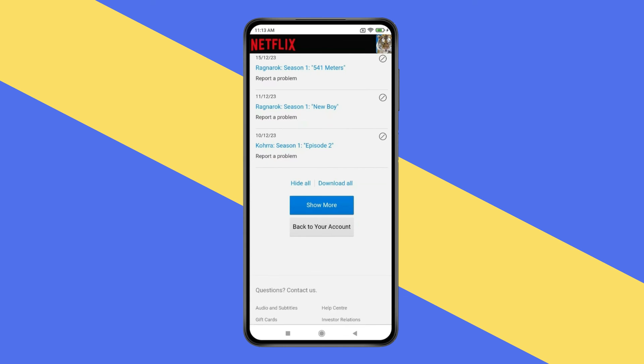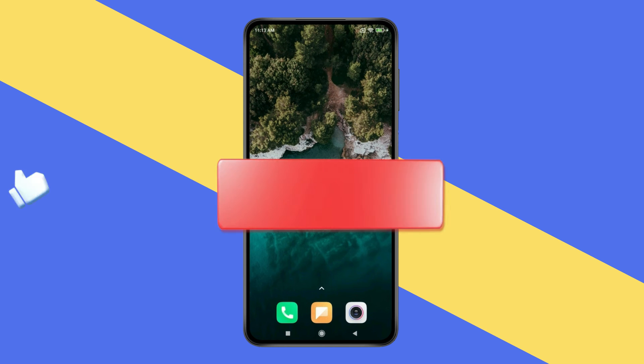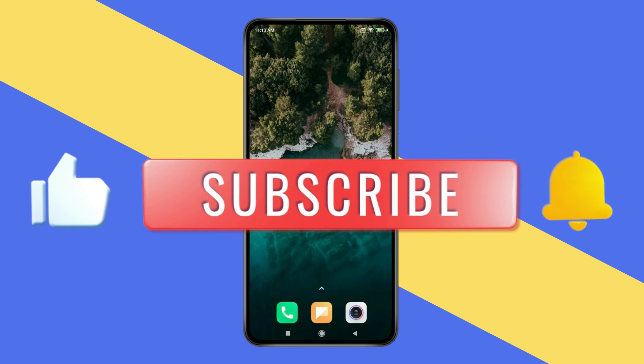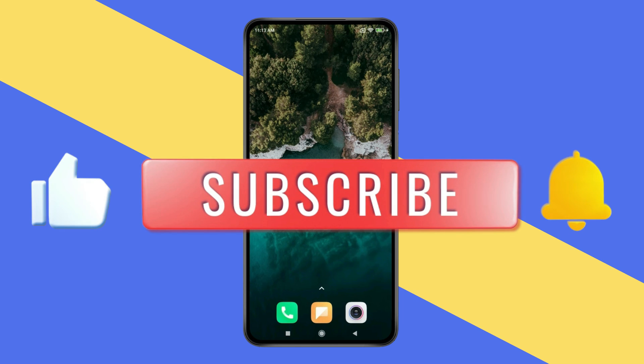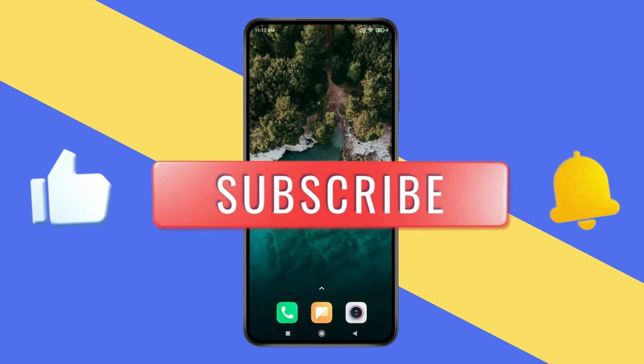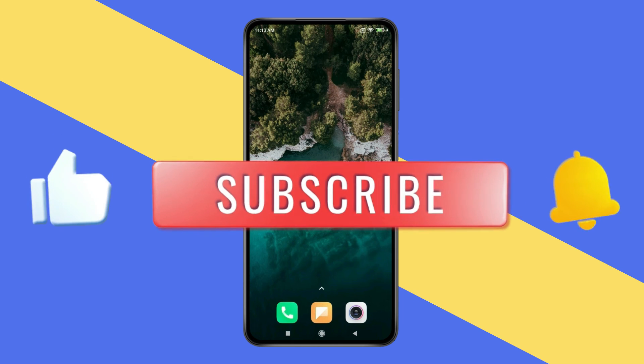So this is how you can delete watch history on Netflix. Thank you for watching this video. Please like this video and subscribe to my channel for more interesting videos like this.